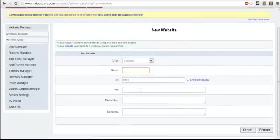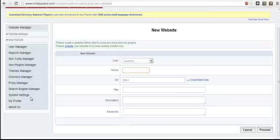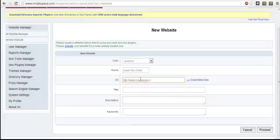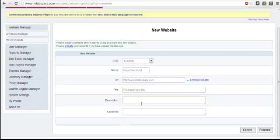Now you can enter in information about your new website, including the URL, the title, description, and keywords.